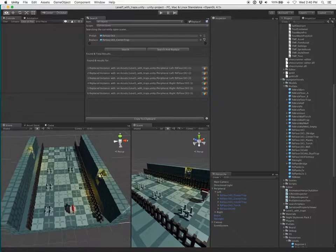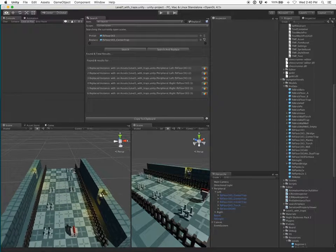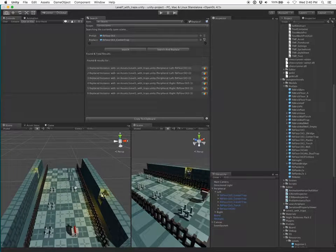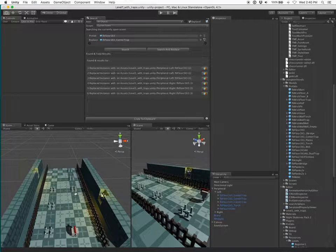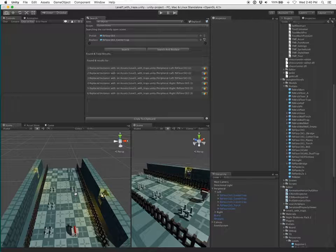That's pretty much all there is to basic prefab instance swapping. Thanks for watching.